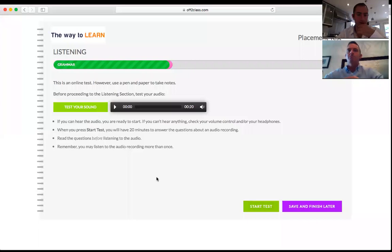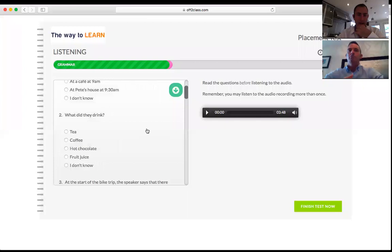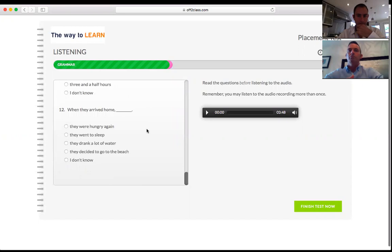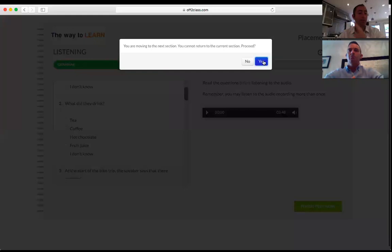This can all be translated into the student's L1. For the listening activity, the student will need speakers to hear the recording, so we prompt the student to test their sound. I'll press Start Test — I now have 20 minutes to listen to the recording and answer comprehension questions. I'm going to press Finish Test Now; I'm warned I won't be able to come back, which is true — unlike grammar, I only have 20 minutes and cannot save and return.